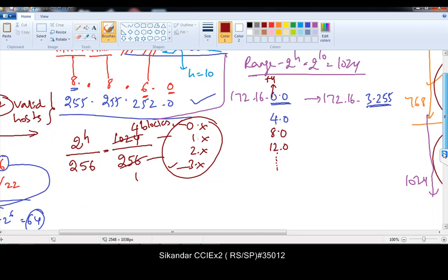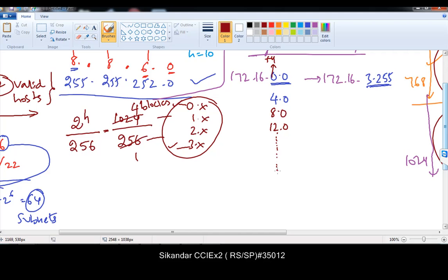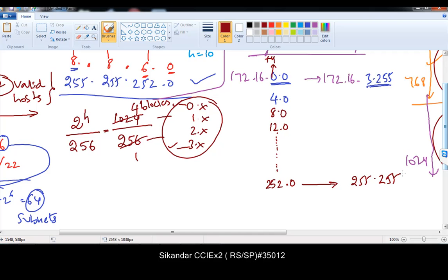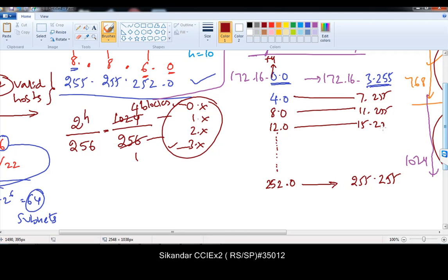I don't recommend writing the complete range because if you go on writing, you get 64 subnets. You can just write 3 or 4 ranges. If writing from bottom to top, subtract 4 from 256 for the last range, which ends on 255.255. Then 7.255, then 11.255, then 15.255 — like that, giving you 64 subnets total.